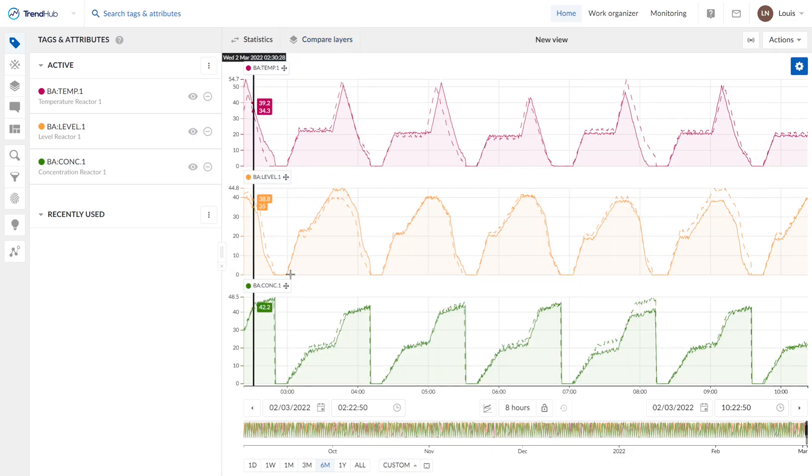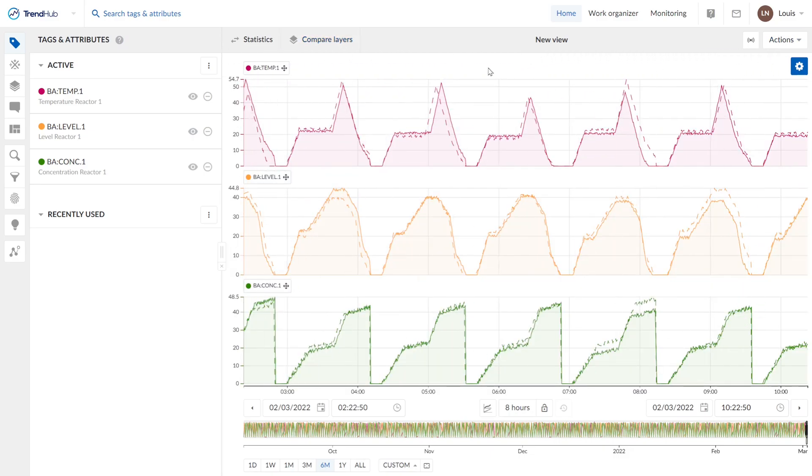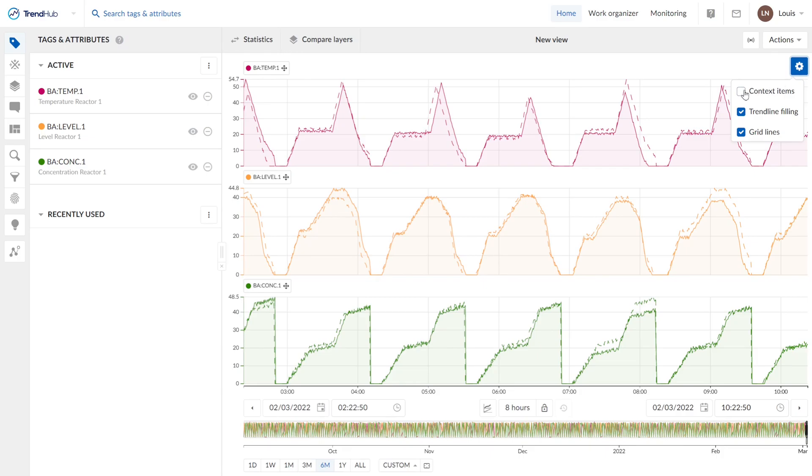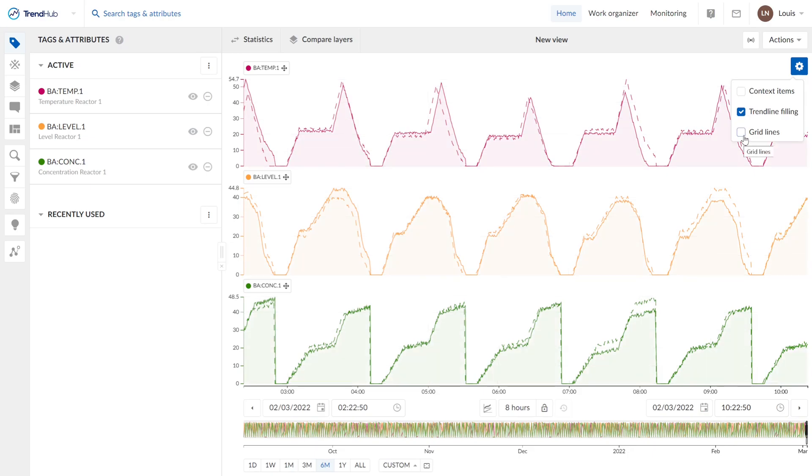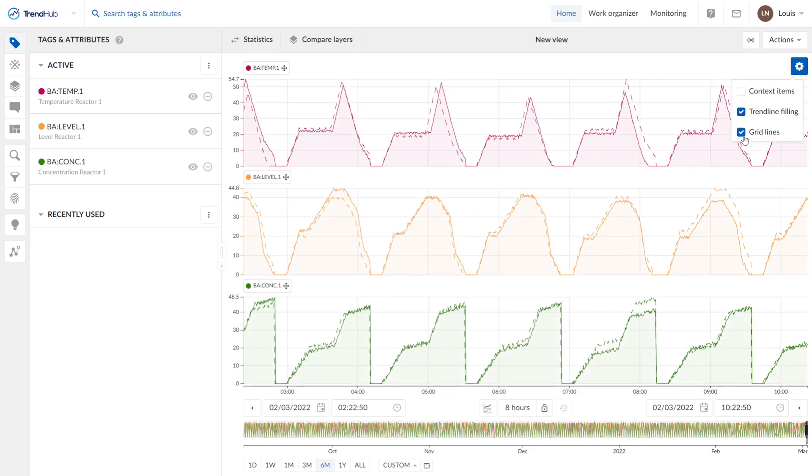Then we see here our focus view with our trends. And we have some settings on the right top. Here we can enable context items, the trend line filling, and we can also activate some grid lines.